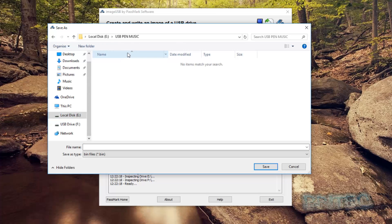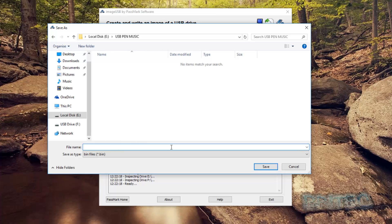Okay, so I'm going to store mine onto this USB pen music folder on my two terabyte Passport drive here. I just need to give it a name and I'm going to say USB music.